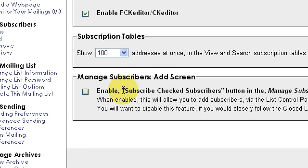If you want to send an email to every single person and say the administrator added you — do you approve, yes or no? — well, you don't want to even bother people with a question of whether or not they approve of being on your mailing list. You just want to send out email, so put your check mark there.